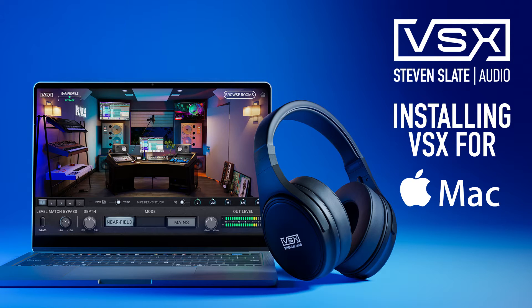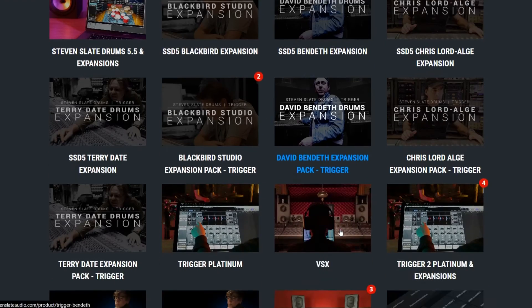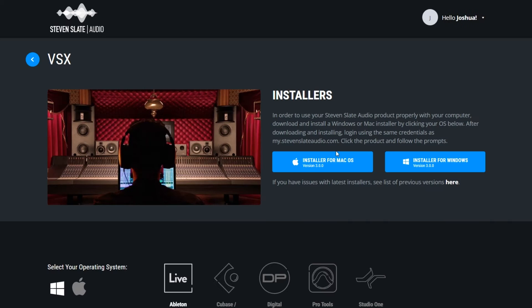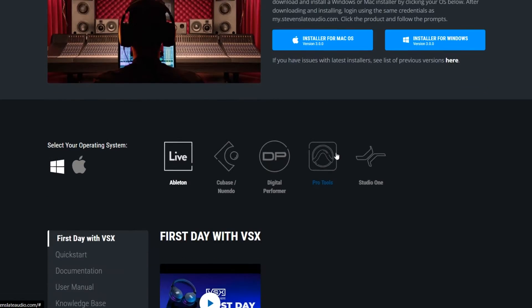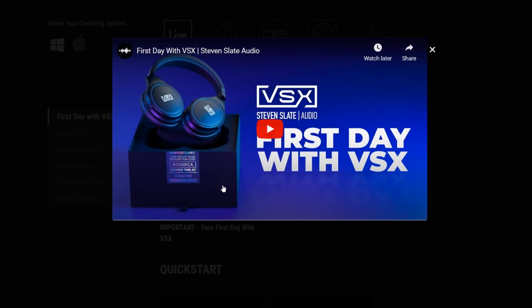If you haven't already, be sure to watch the first day with VSX video which is linked in the description below. This video has important information you'll need to know before using VSX.